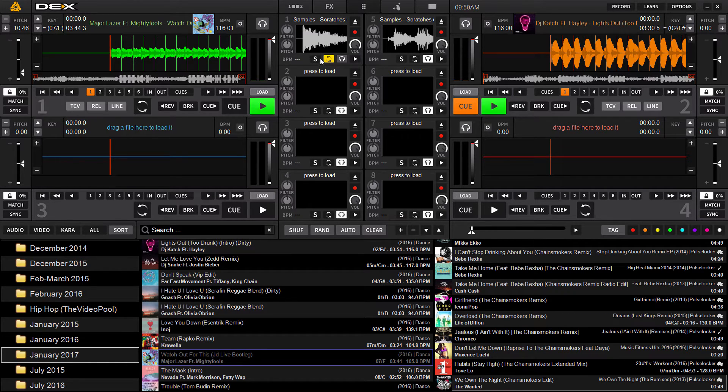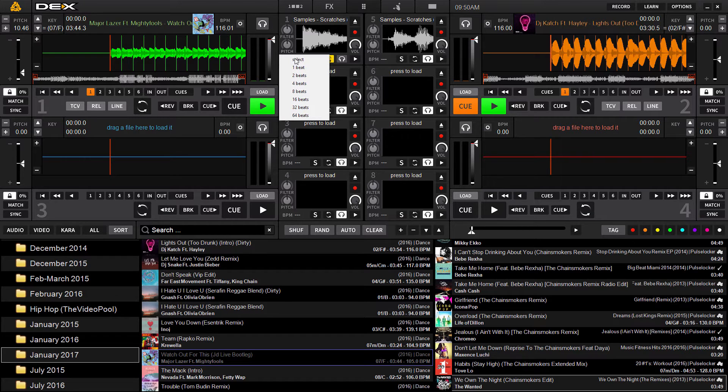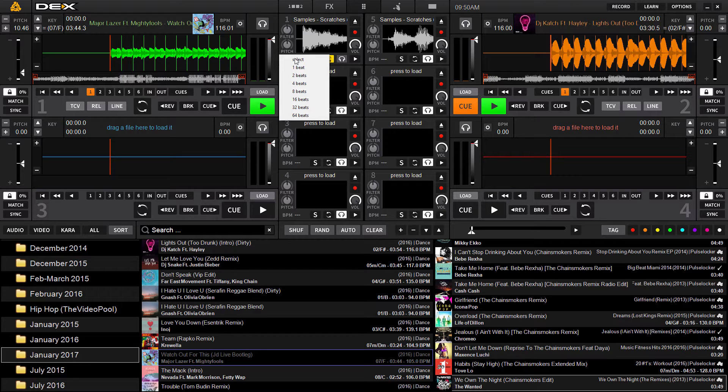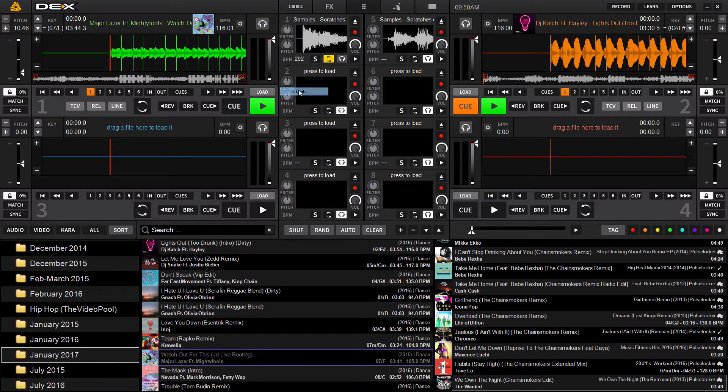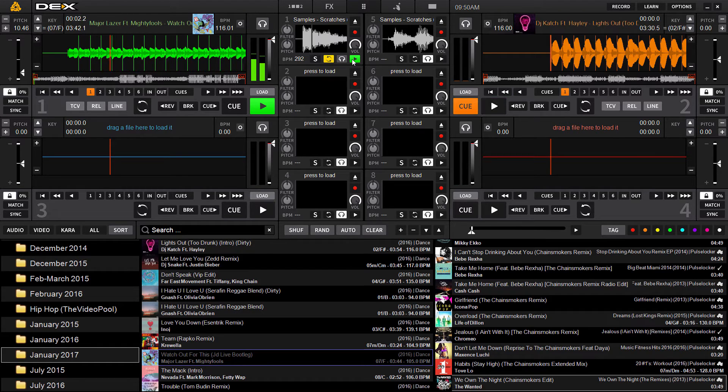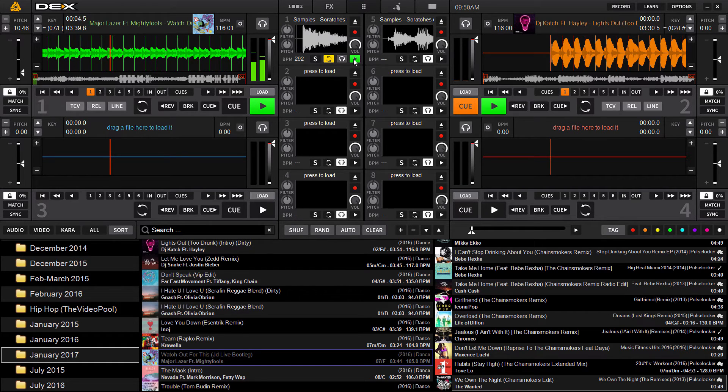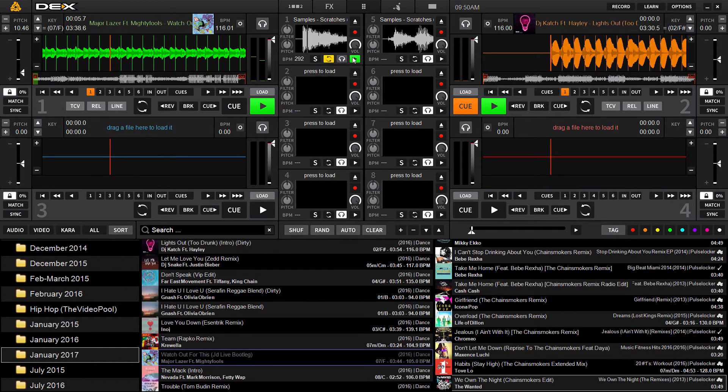So you also have the ability to sync the sample. You can choose how many beats based on what the master out is. In this case, we're at 116 BPM. So if I choose eight beats, this is an example.